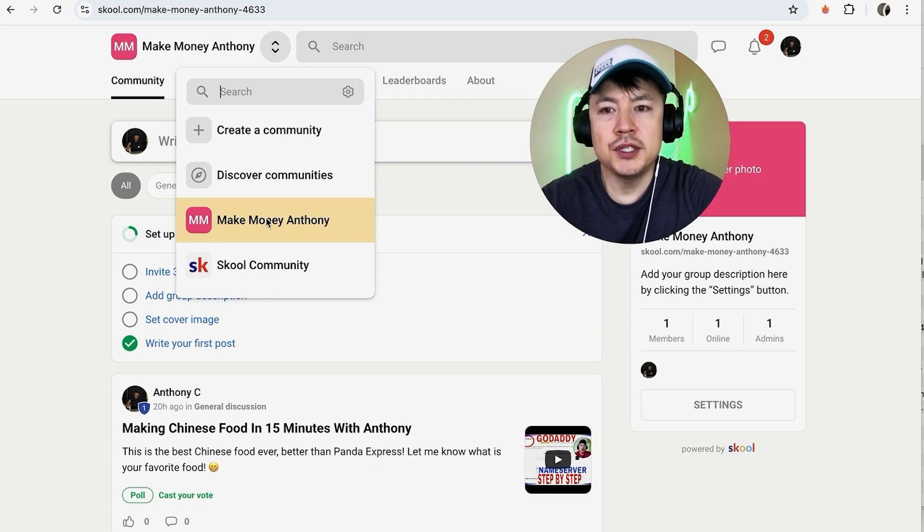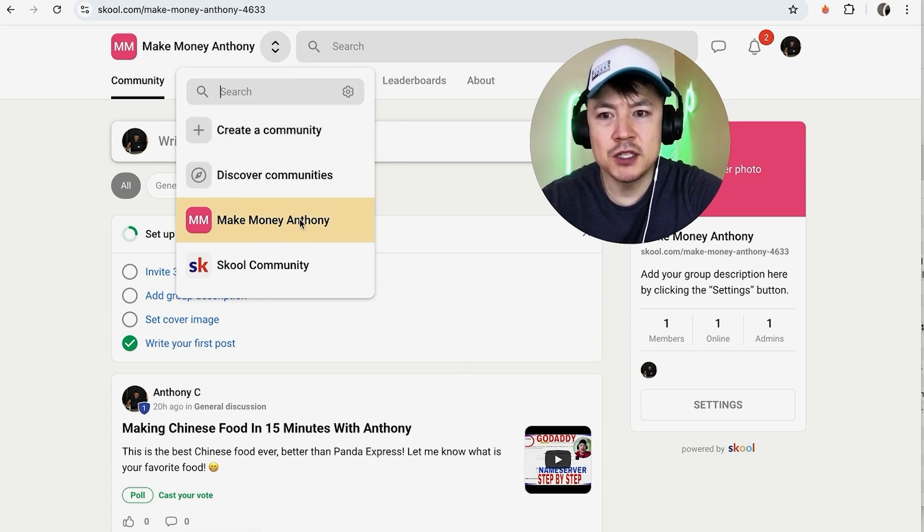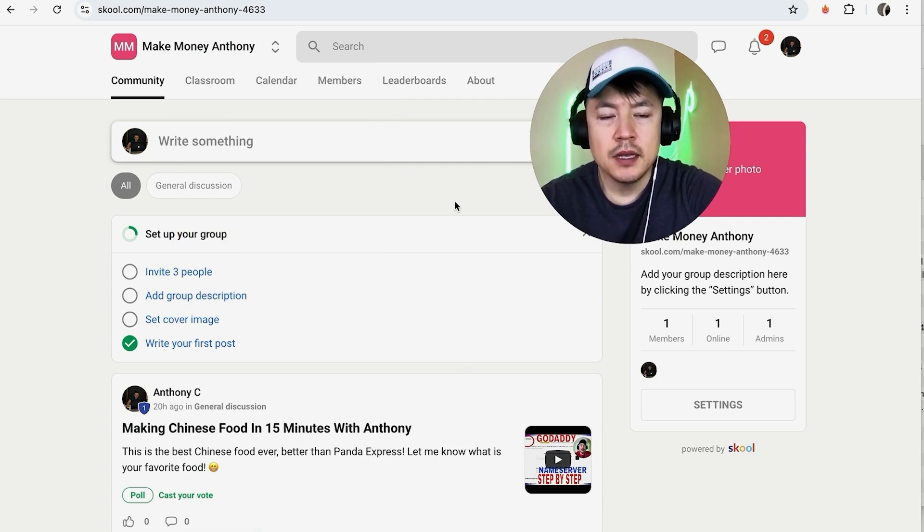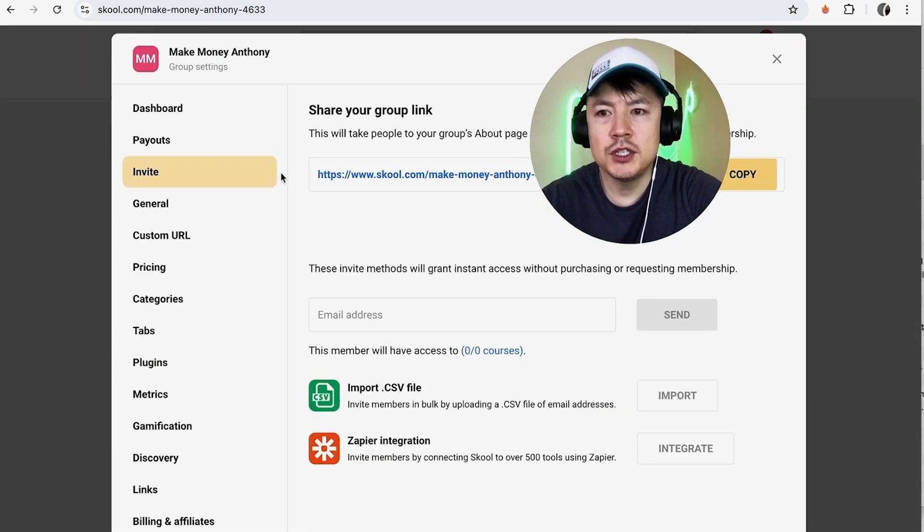Now make sure you're working in the correct group by clicking up here on this little arrow. Once you do that you can choose the community that you want to change the name for. I just have this one group right here. All right, and then I'm going to click on settings.